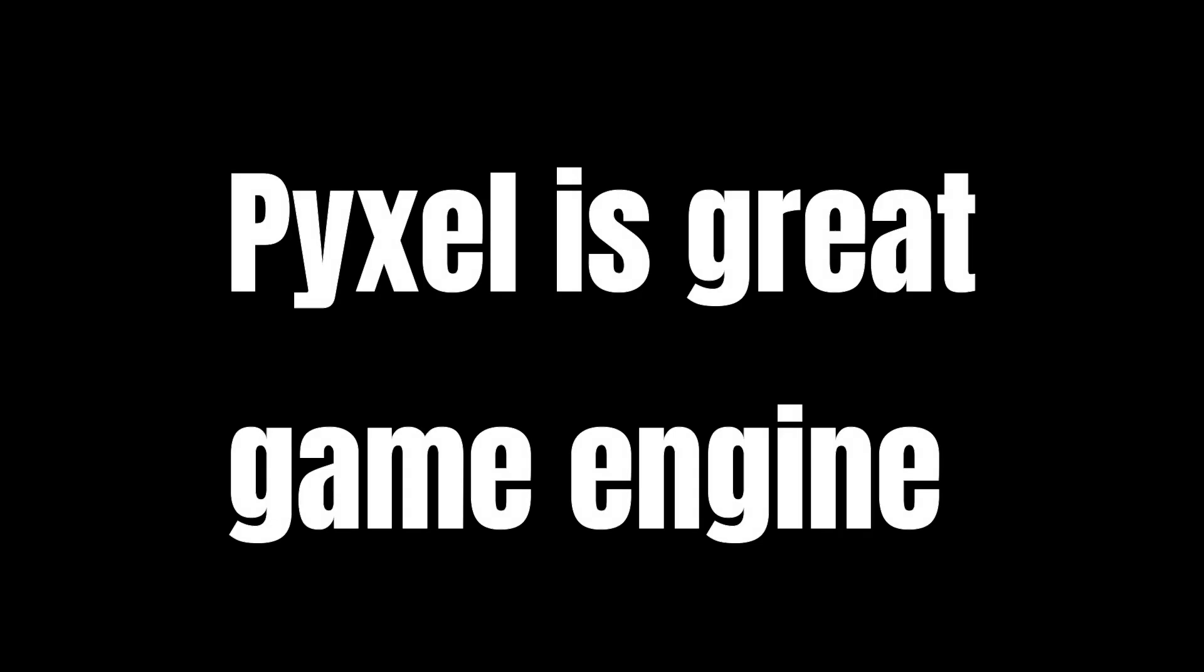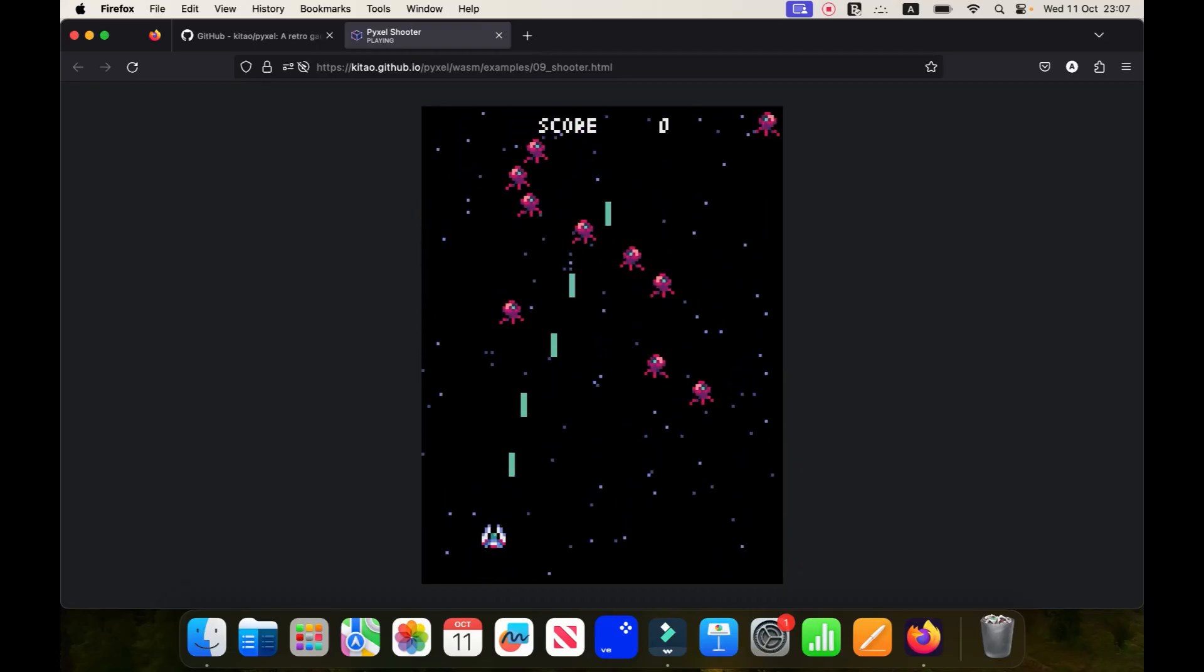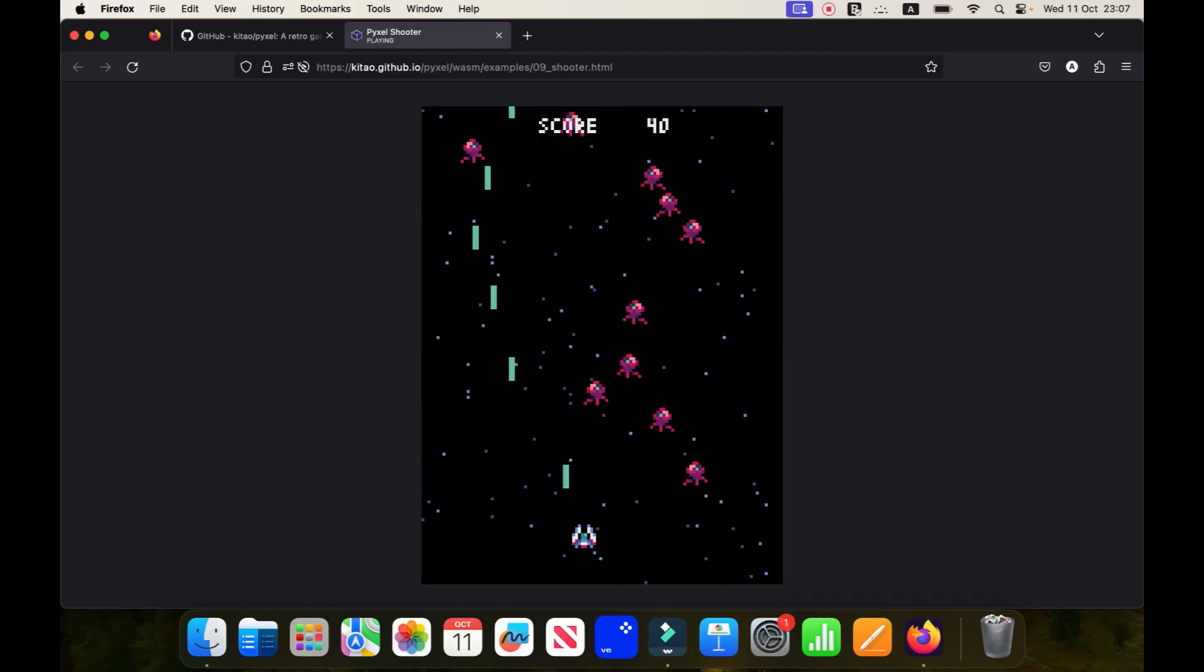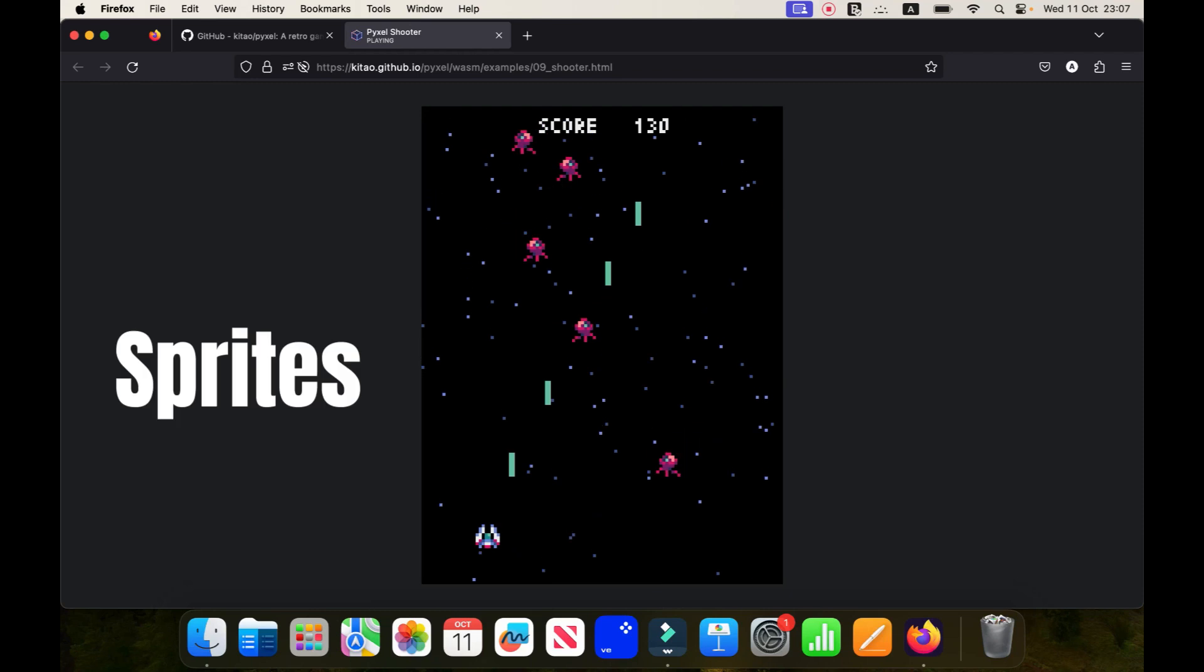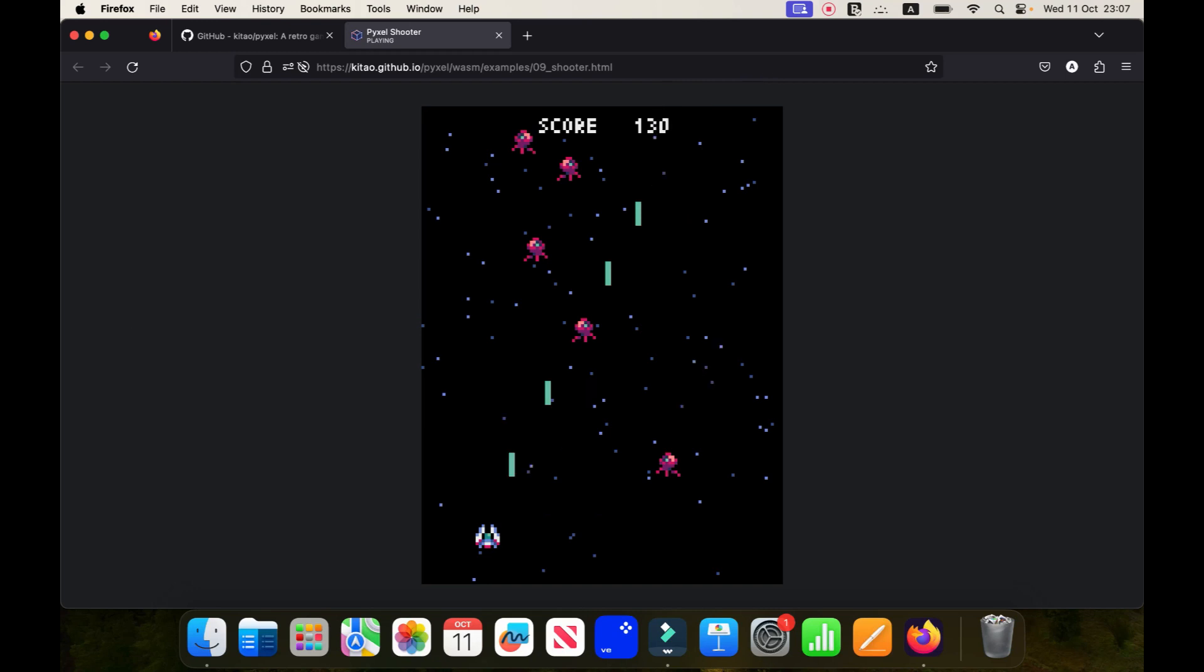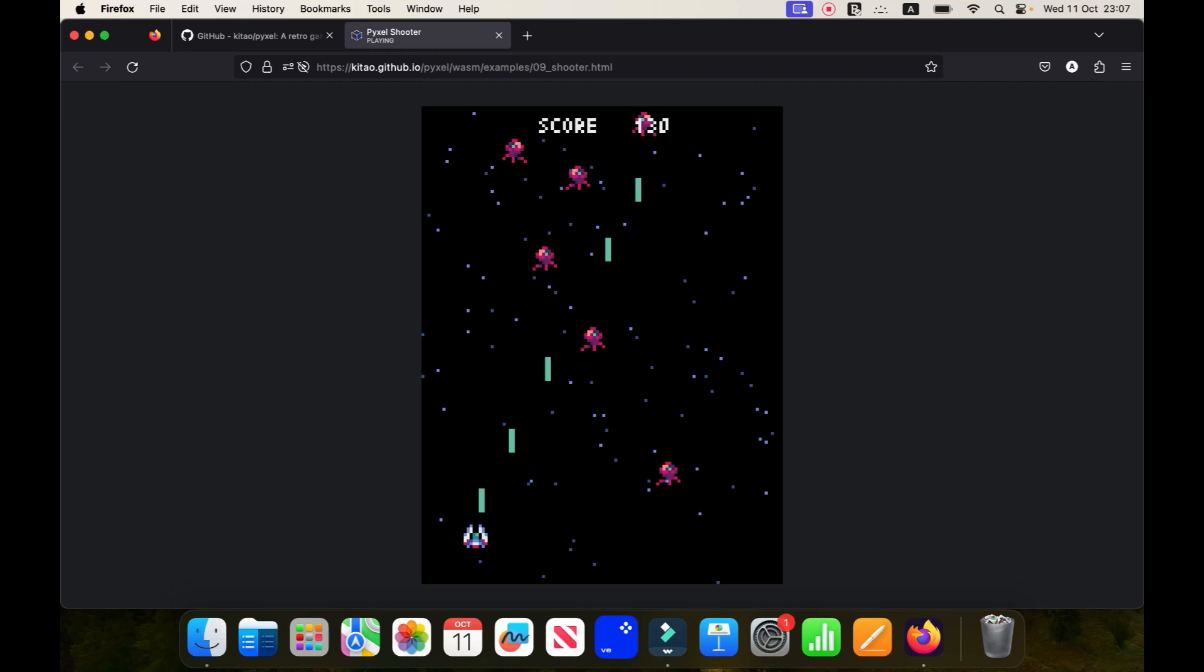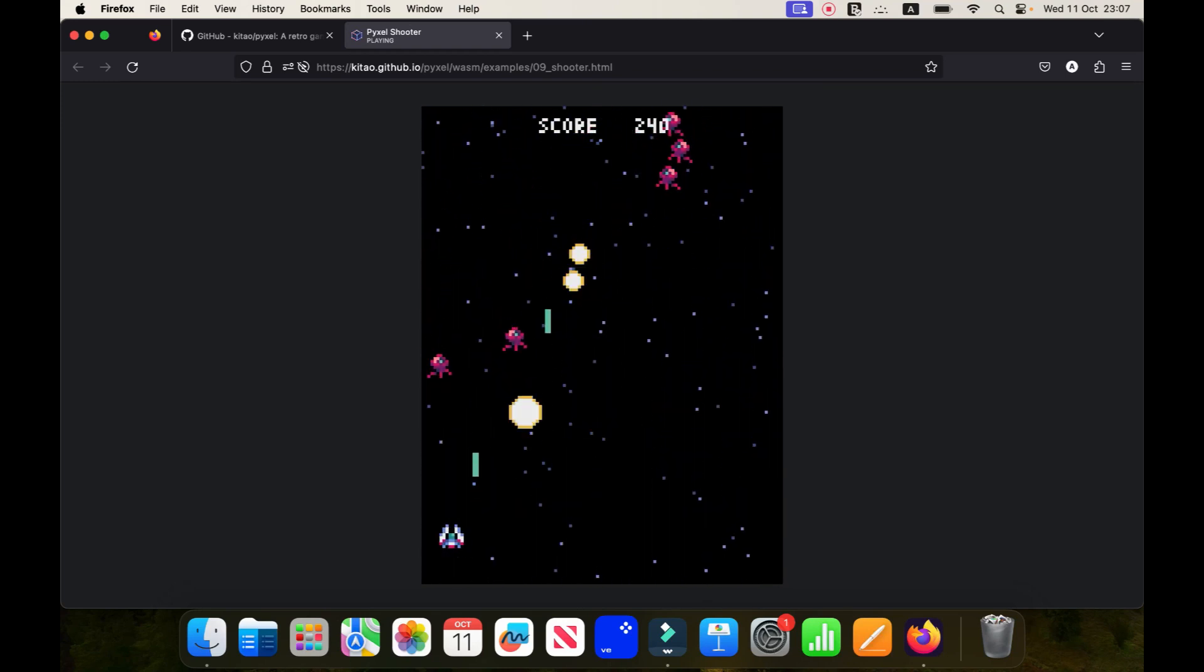Pyxel is a powerful game development library that allows you to create retro-style games with ease. One of the essential aspects of any game is the movements of sprites, which are the visual elements that make up the characters, objects and background in a game. In this video I will show you how to move a sprite using the keyboard in Pyxel.